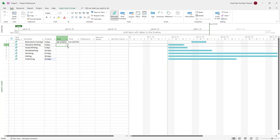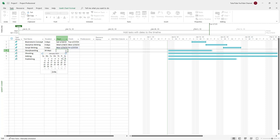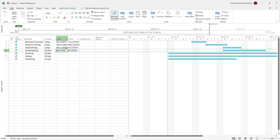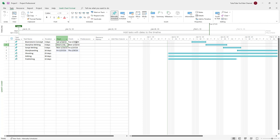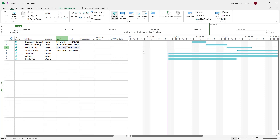Now I'm going to set the start dates. For this one I'll select the 17th, and you can see it starts lining up. Then I'll select the 18th for this one, and you can see the finish date calculated from the duration. I'll select the 23rd for the next one — Friday the 23rd. Since script writing is five days, it finishes on the 27th, so I'll select the 27th. You can see it all starts getting aligned.